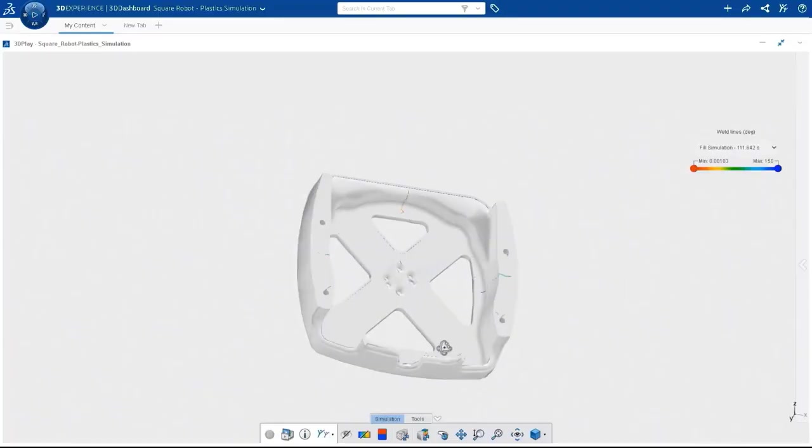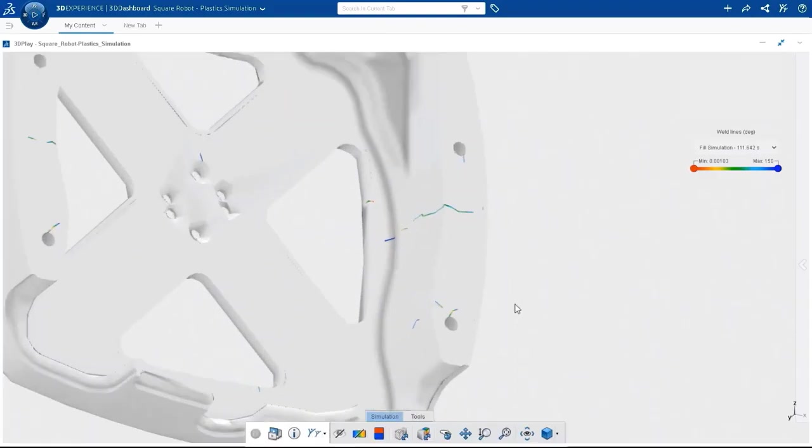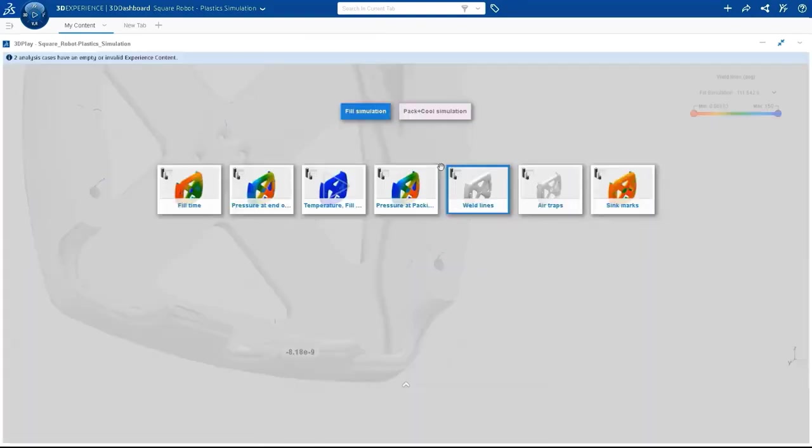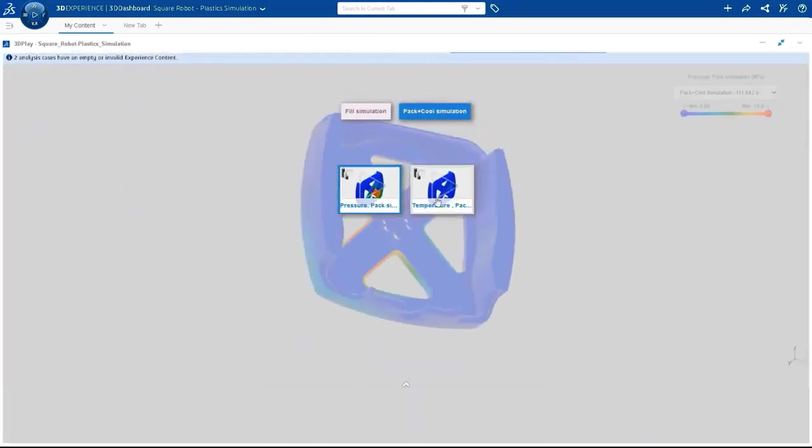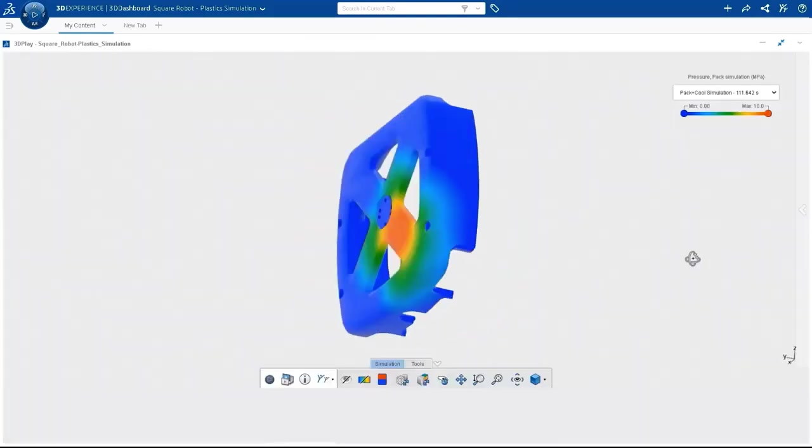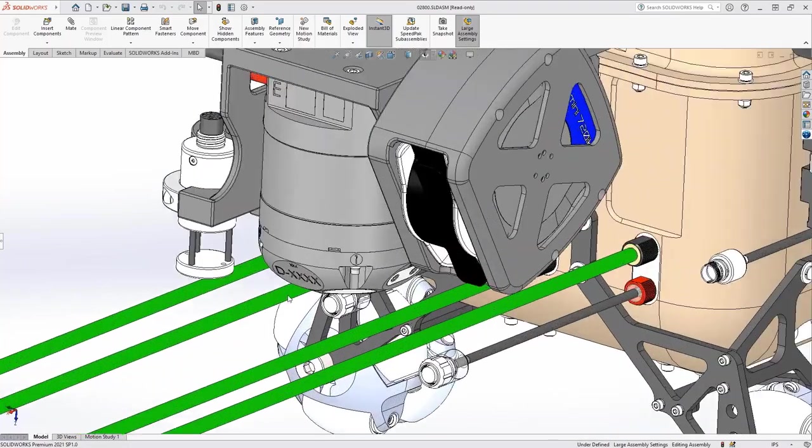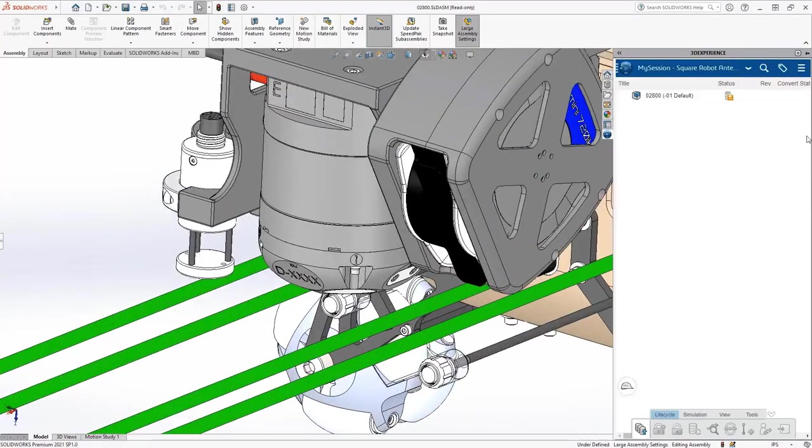Collaborate with your peers and customers, leveraging simulation results as technical insights for your meetings using the web dashboards. But the robot is nothing without its sensors.